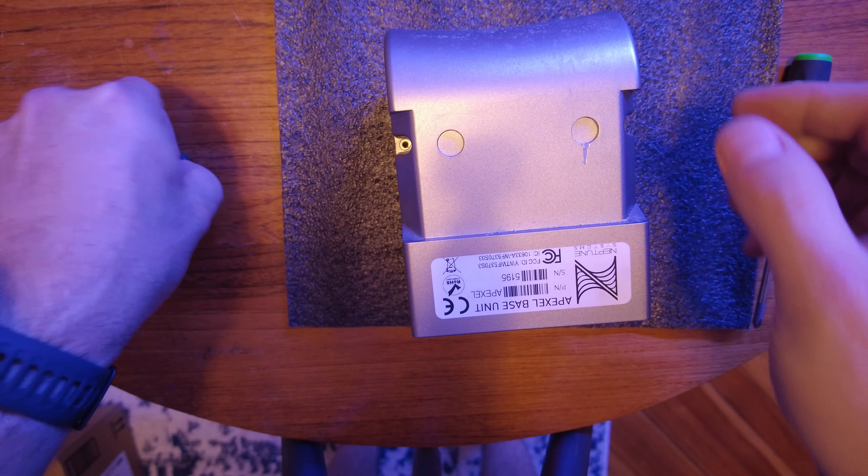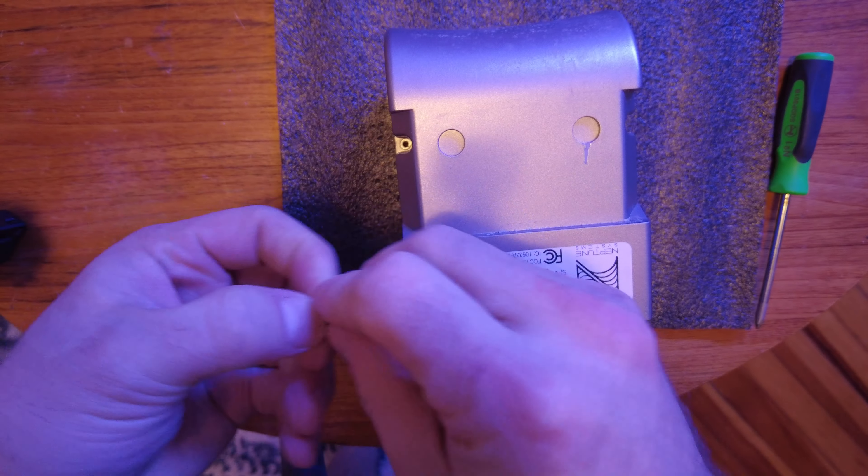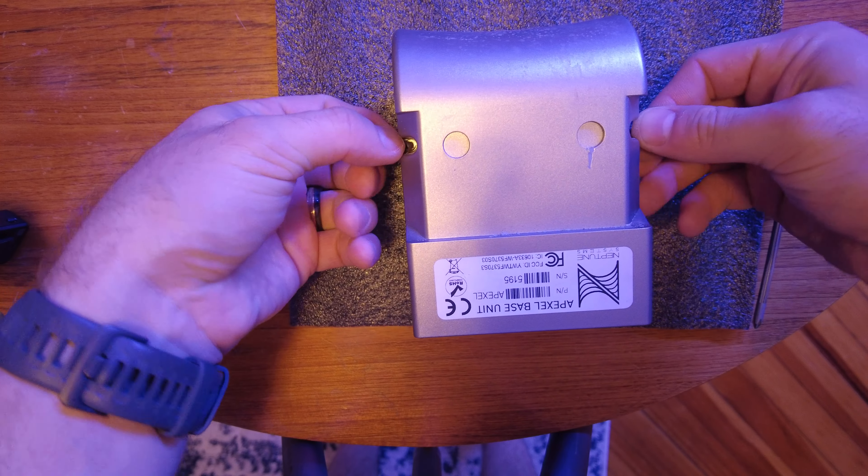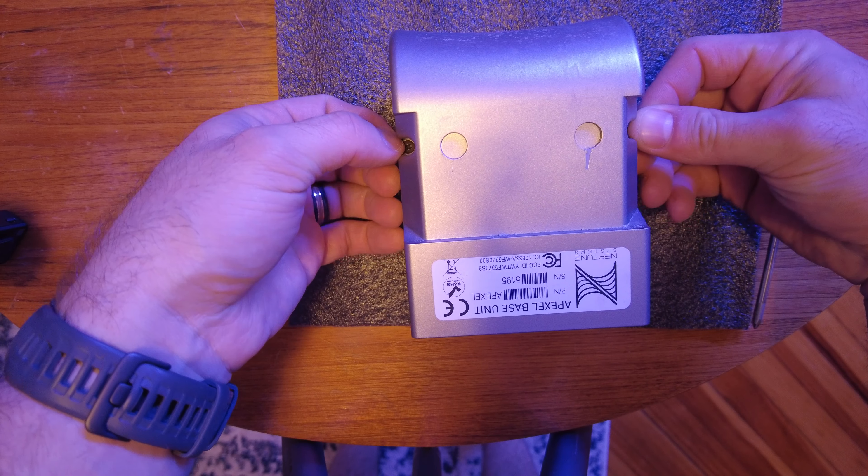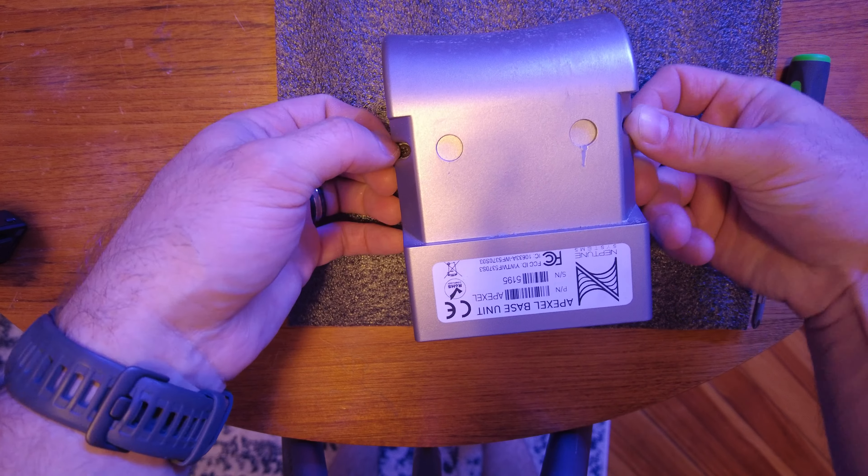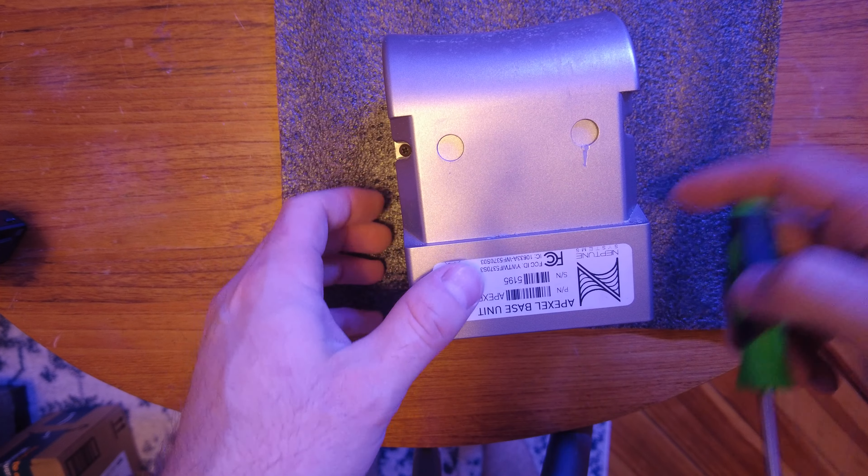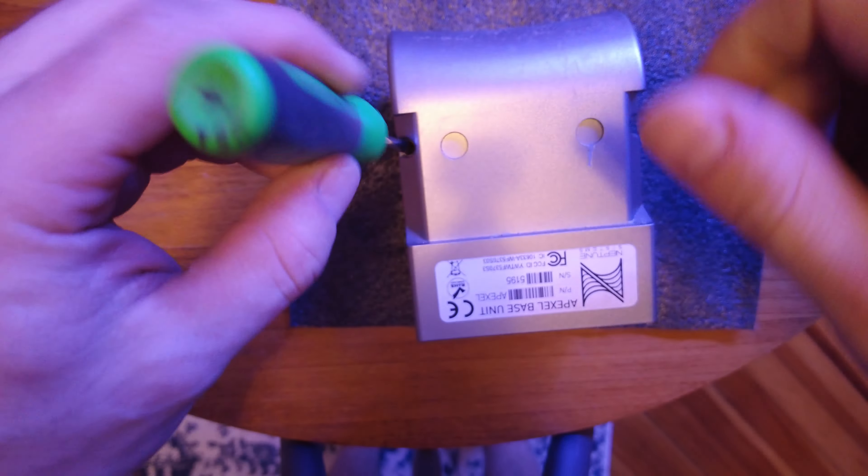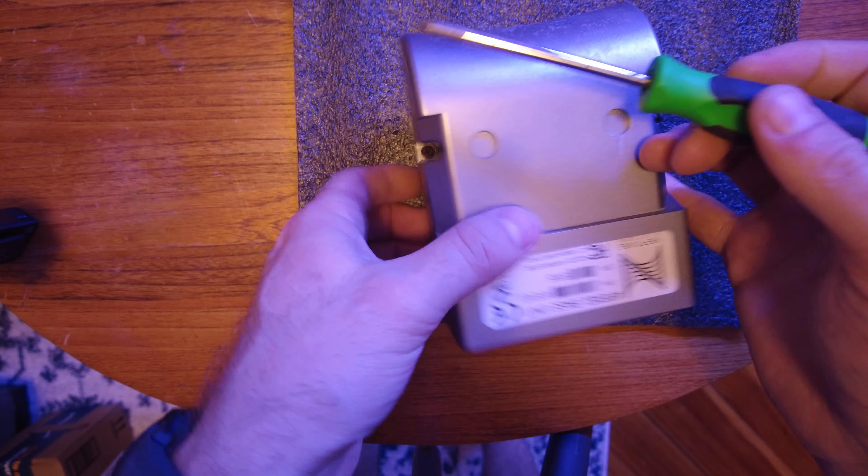So you can see here everything's lined back up. Pop the other half of the cover back on and put your two screws back on. Easy peasy lemon squeezy.